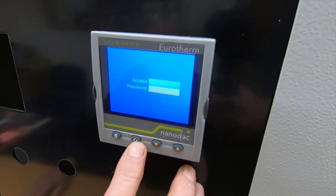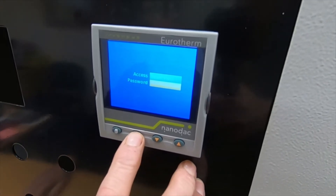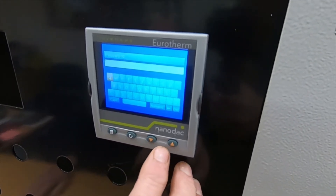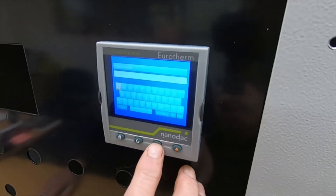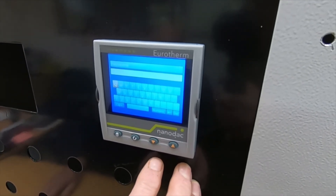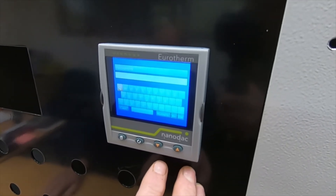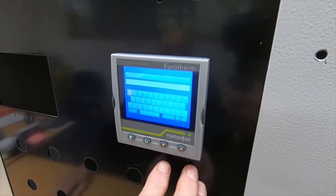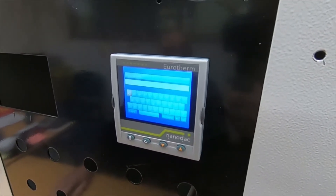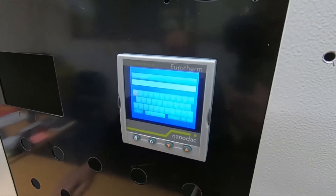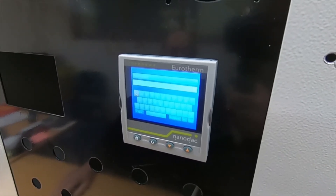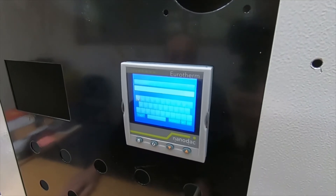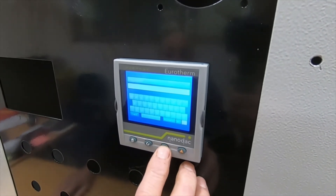Press the scroll button again and then again. At this stage we're going to put the password in, and there are two or three possible passwords depending on the instrument. On the older instruments it's numeric — either 100 or 101. We'll demonstrate those two and then go to the code on the newer ones.